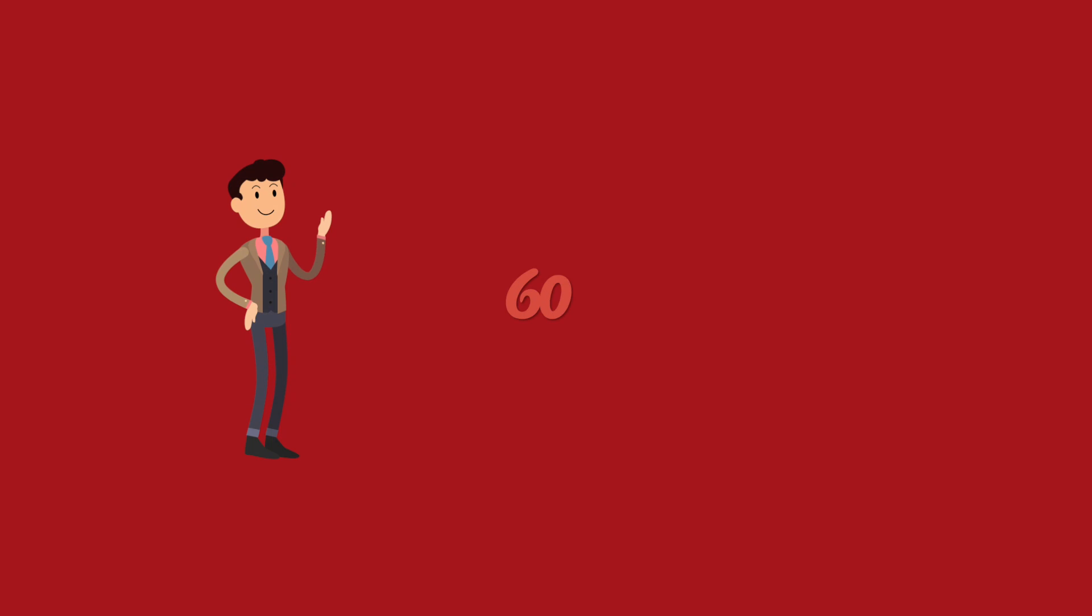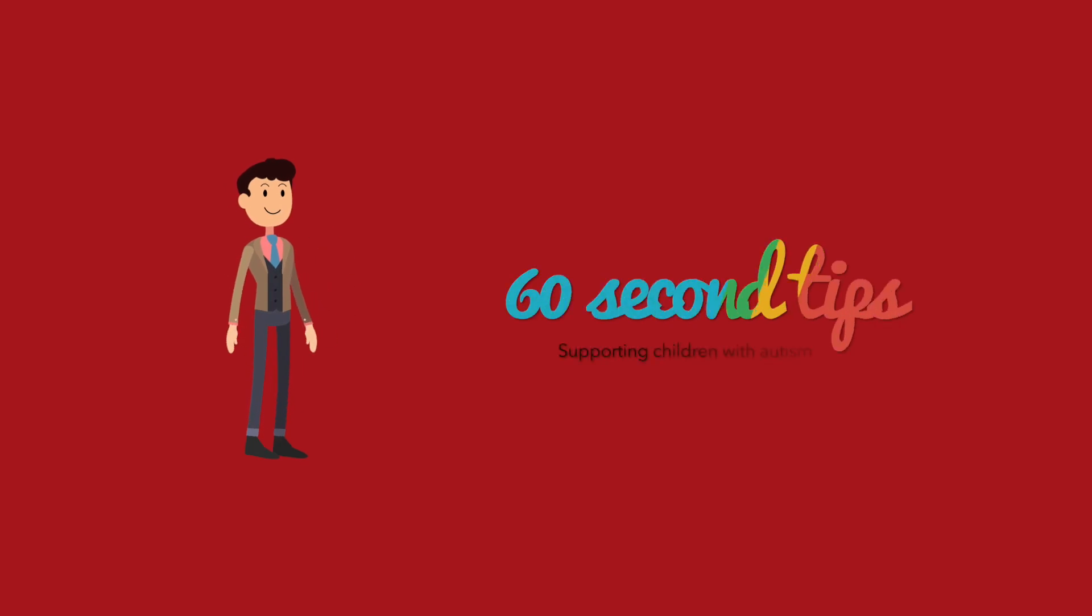Hi, and welcome to 60 Second Tips: Supporting children with autism.